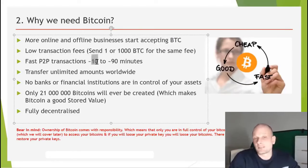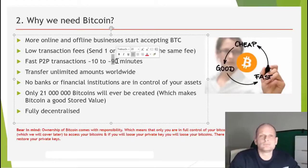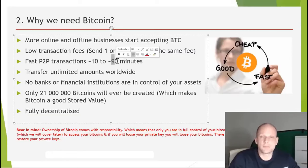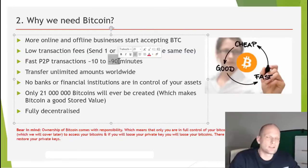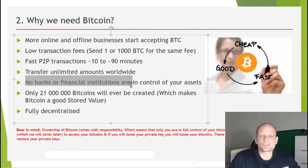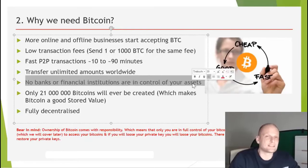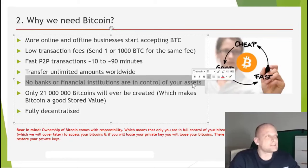Fast peer-to-peer transactions are another advantage. Sending or receiving Bitcoin takes roughly 10 to 19 minutes, though it can vary depending on how loaded the blockchain is. There is already a Lightning Network being implemented that speeds this up further. You can also transfer unlimited amounts worldwide — it doesn't matter if it's a Sunday or Saturday.